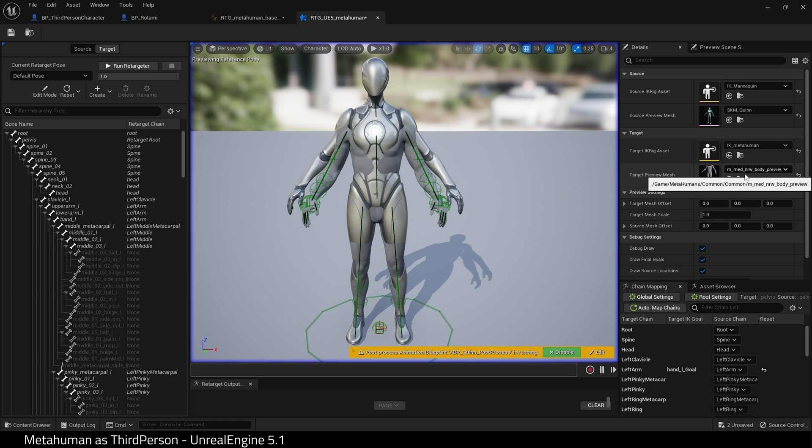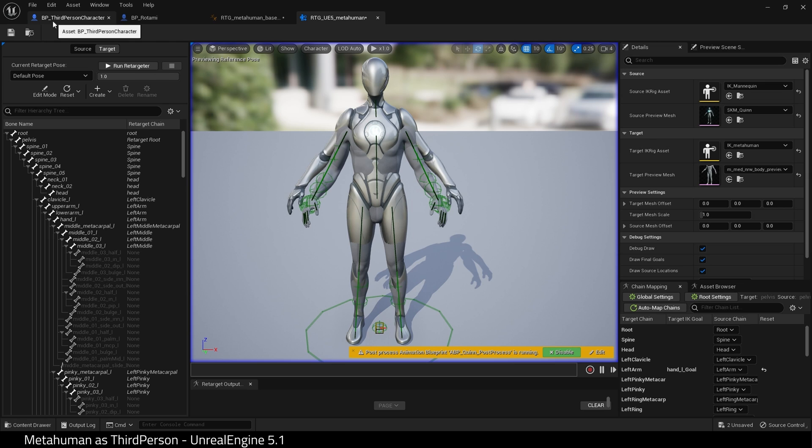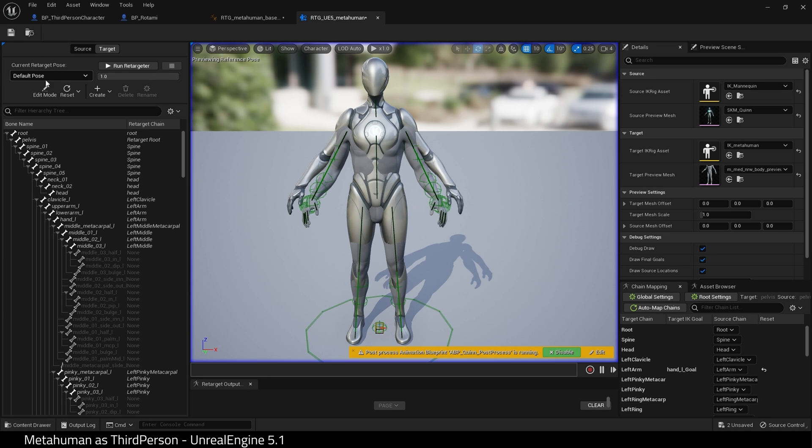At this point, it's probably a good idea to pose your characters. I won't be doing it in this tutorial to save time. Next, come over to Chain Mapping.